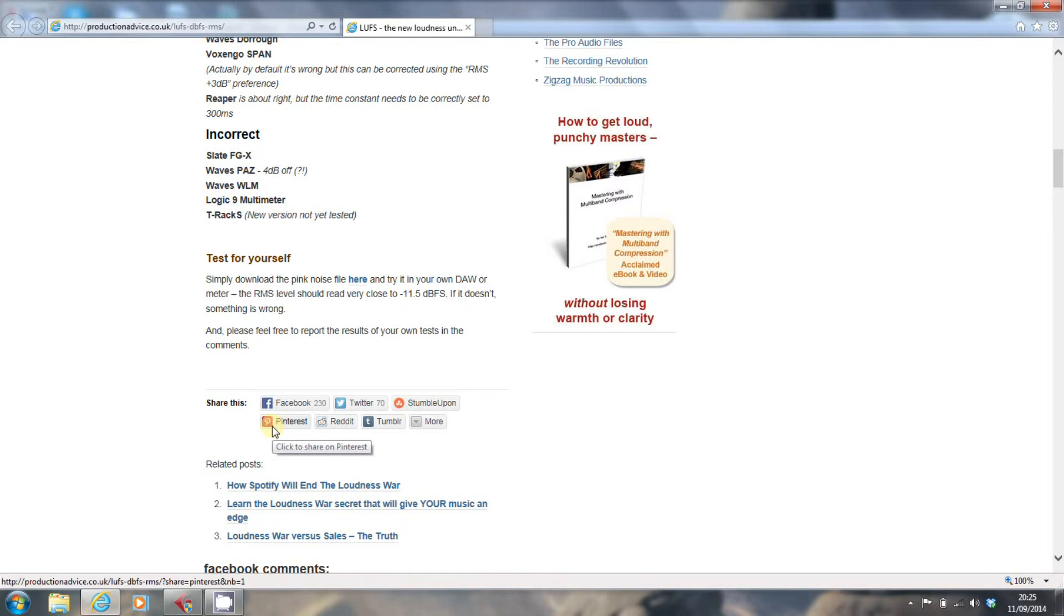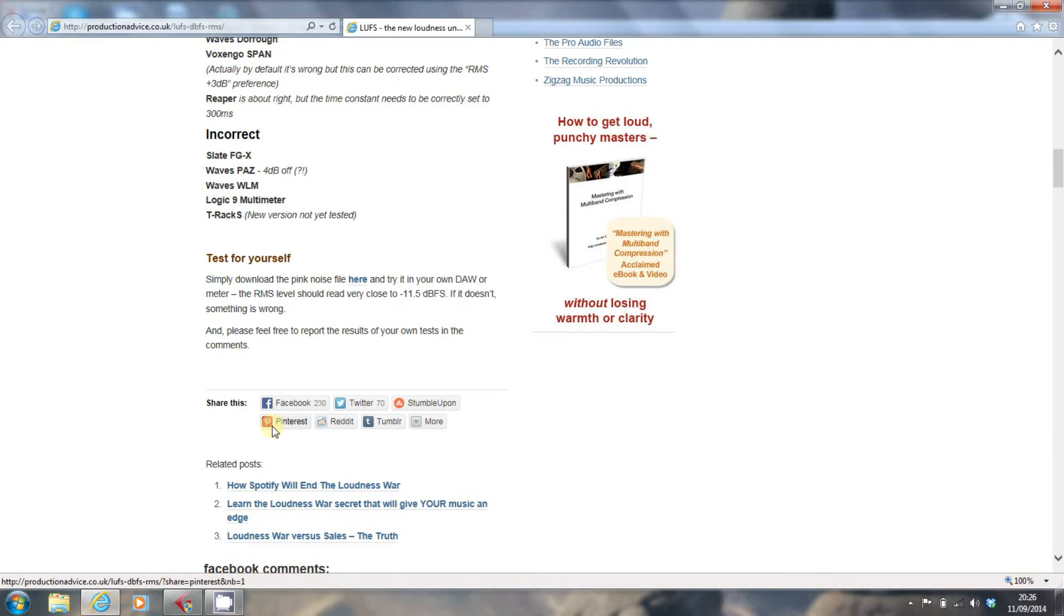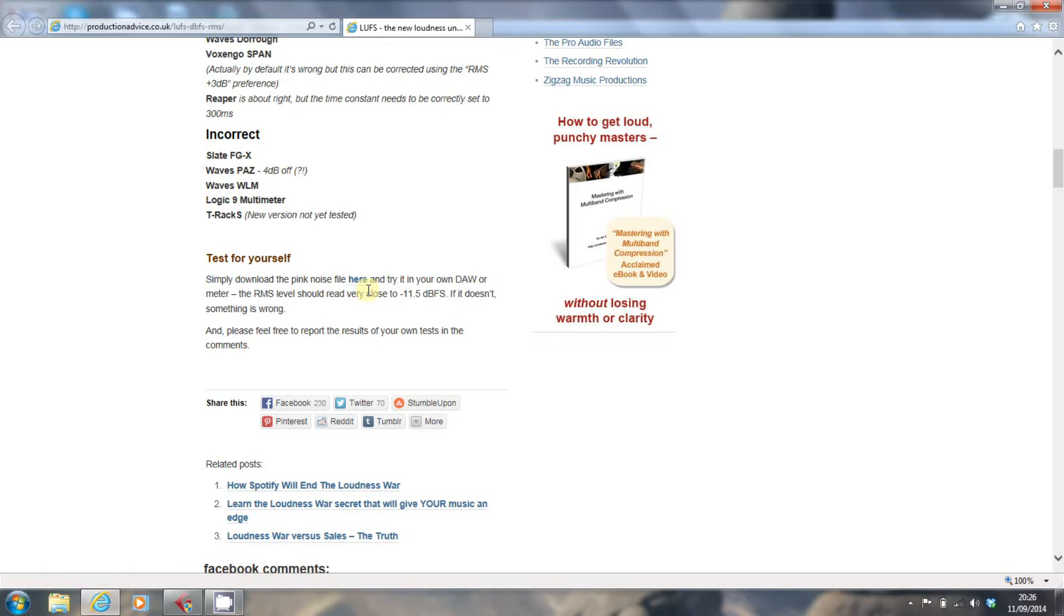And I can't recommend this site highly enough in terms of the insight it gives you. Ian's a professional mastering engineer, and there's a lot of stuff on this website that's very helpful in understanding issues relating to loudness, mastering, and audio in general. So here on this particular page is the link to the pink noise file. But I would recommend that you read the page, if nothing else, but certainly have a browse around the site. There's a lot of good stuff here.